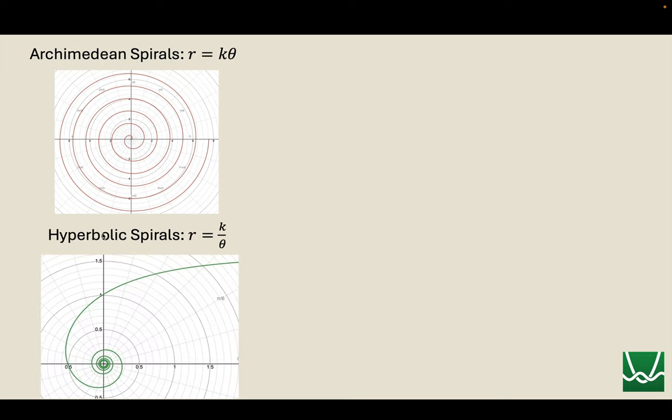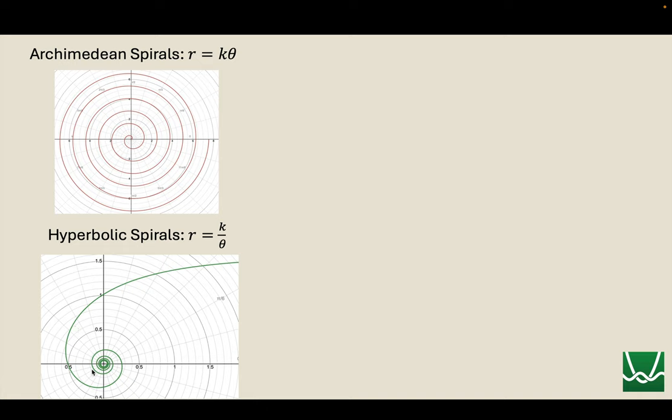So it's a directly proportional spiral, whereas a hyperbolic spiral is not. It's indirectly proportional, inversely proportional. So as theta increases, r decreases. In other words, the more I turn, the more theta is, the less distance I am from the pole. So this actually comes from out here, and as I turn more and more, I get closer and closer to the pole here.